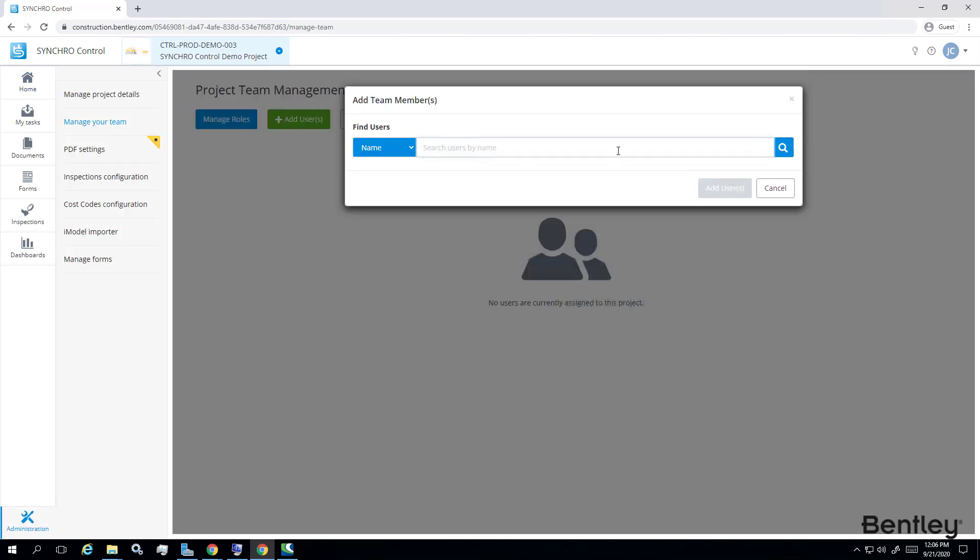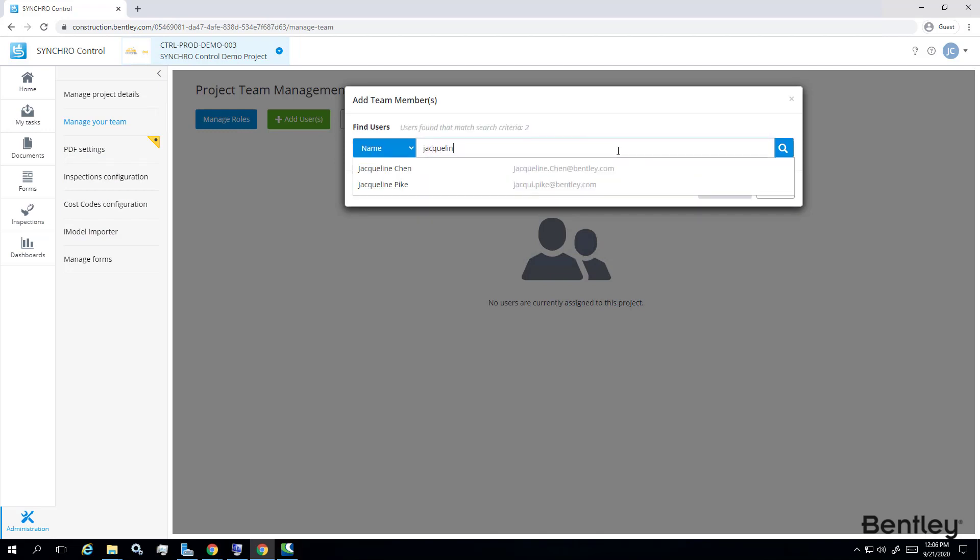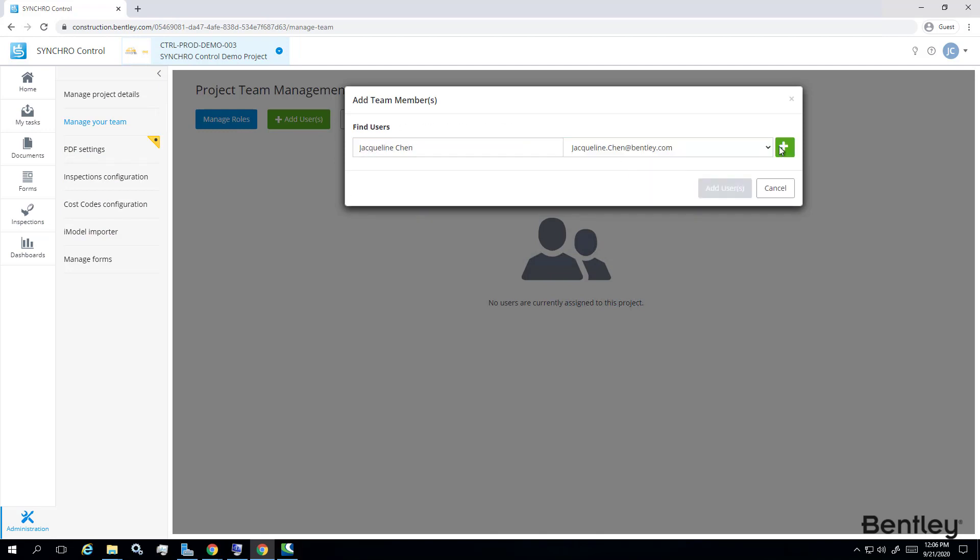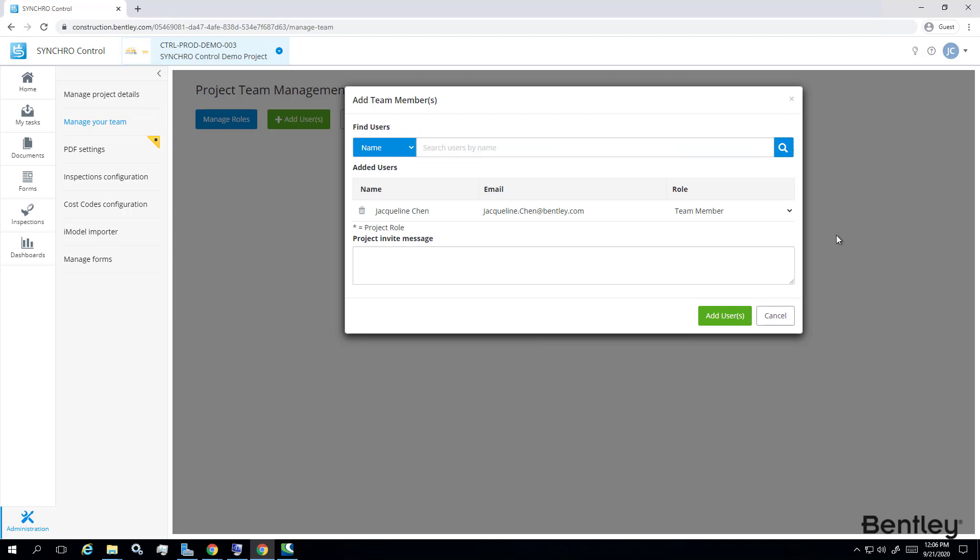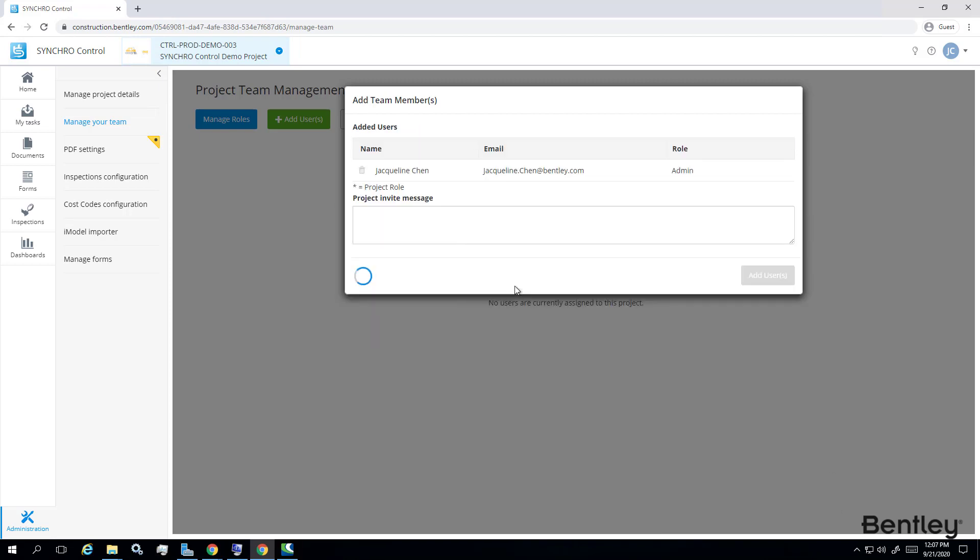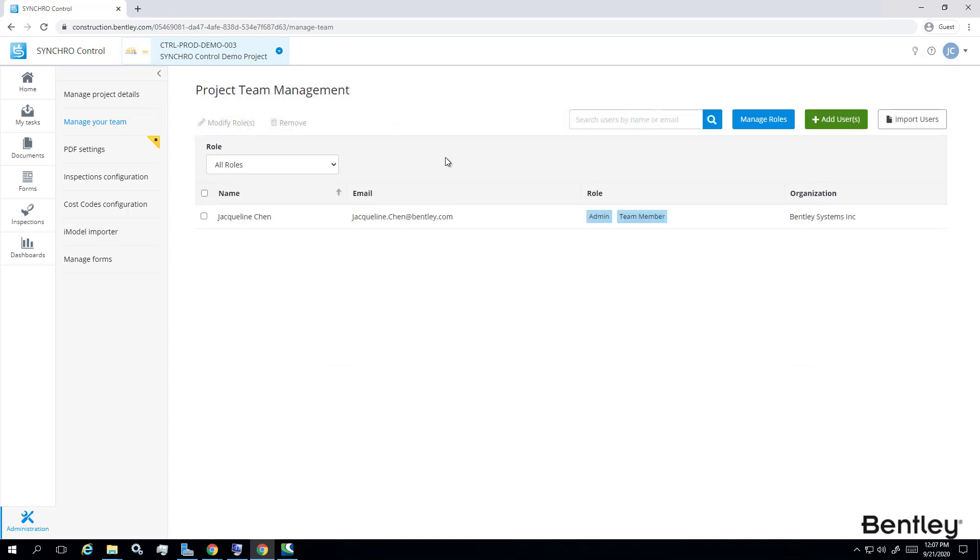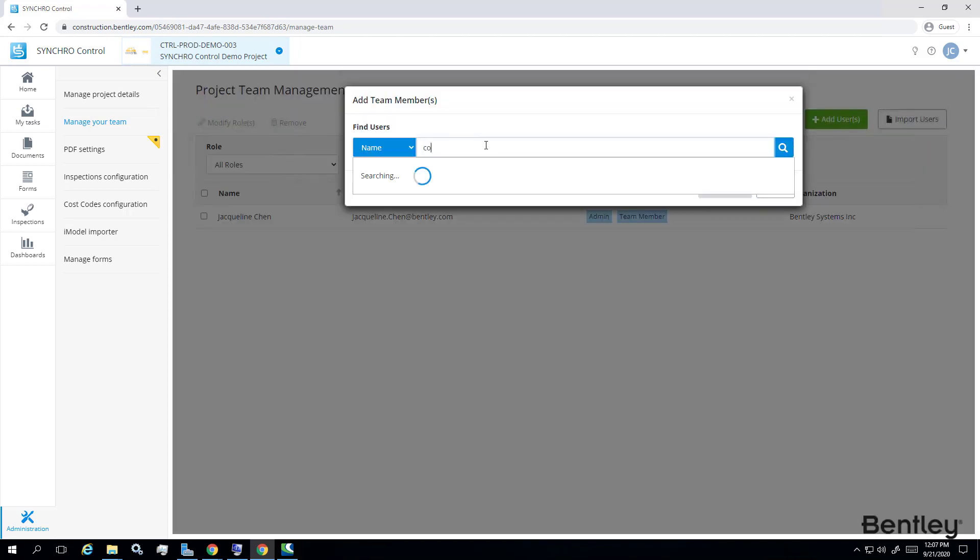You can also manage users and permissions by going to administration, manage your team. Here I will be adding myself and my colleague Corey to this project. And we are both added as admins.